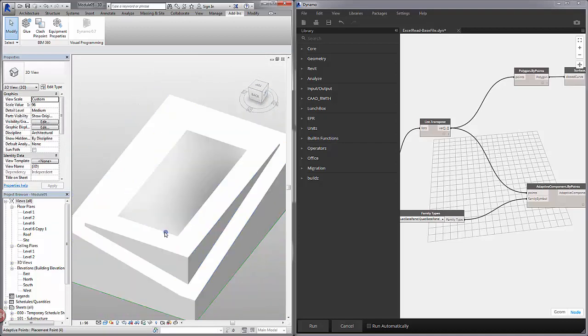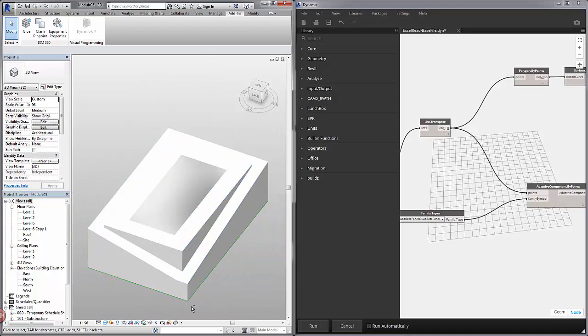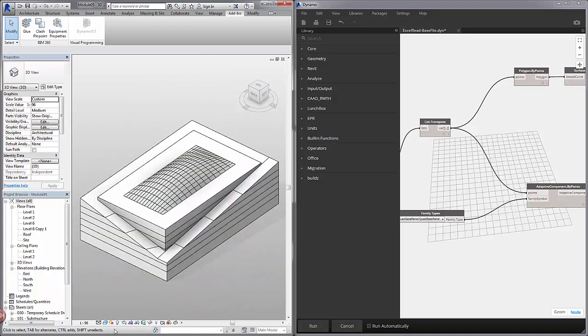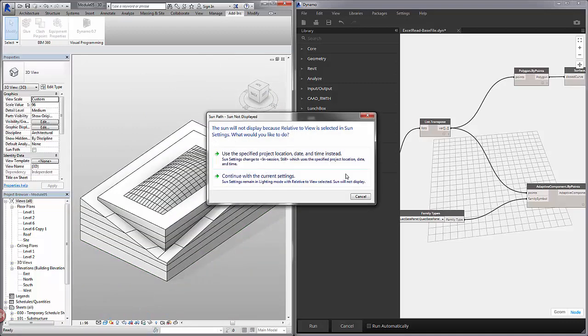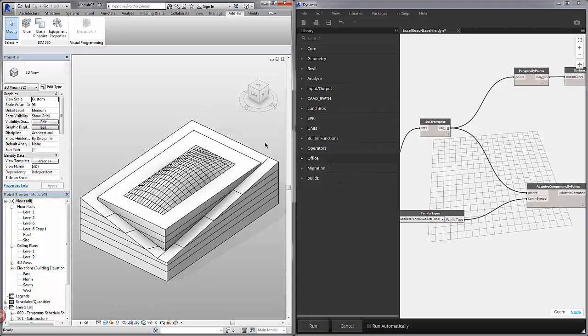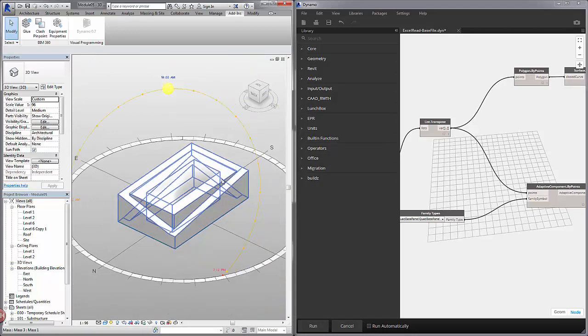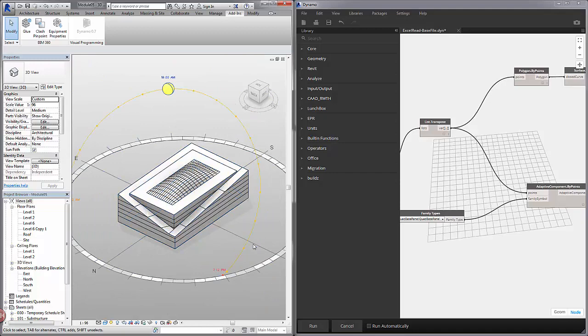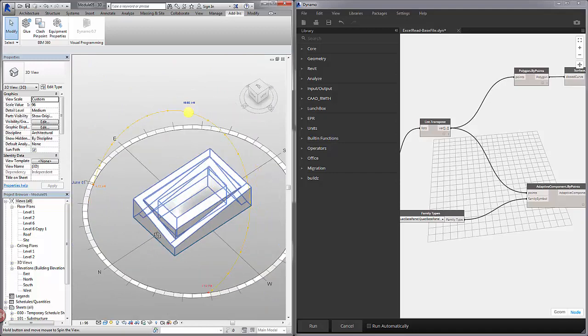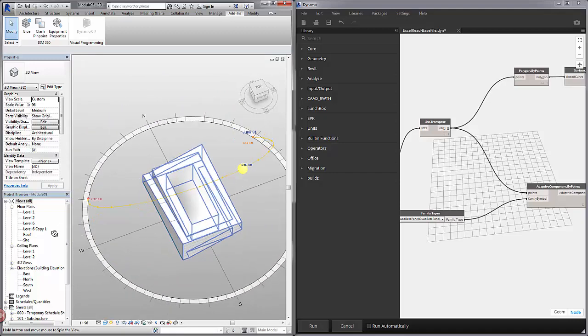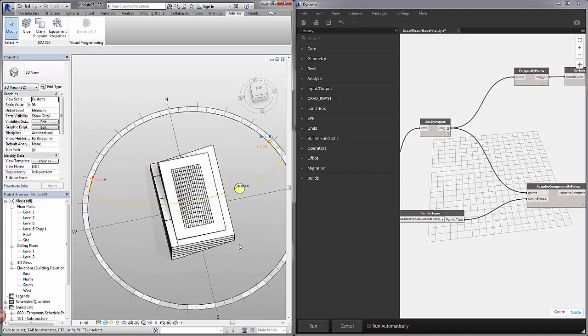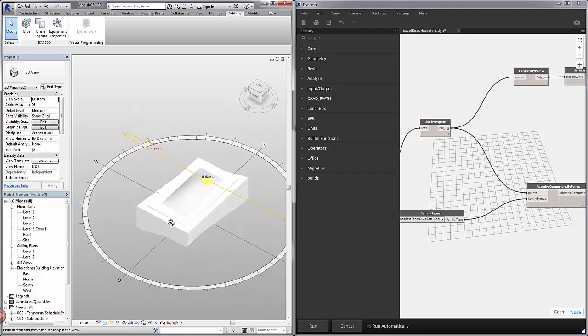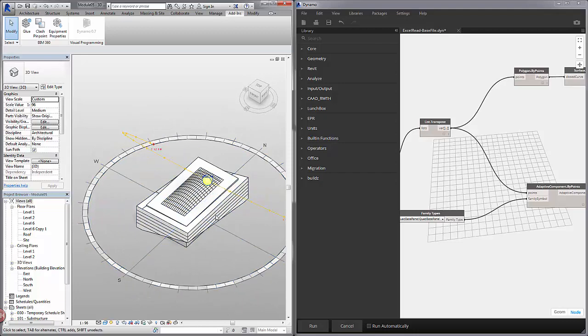So I'm going to turn on the Sun in Revit. I'm going to zoom out for a moment and let's hit Sun Path on. I'm going to say let's use the current location. You can see we have our Sun Path on now. We also have some nice shadows.